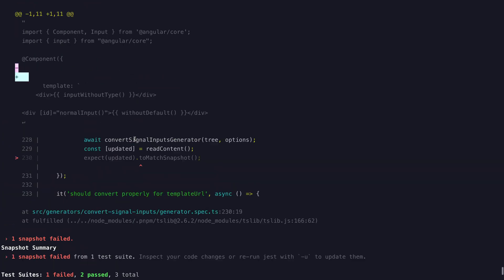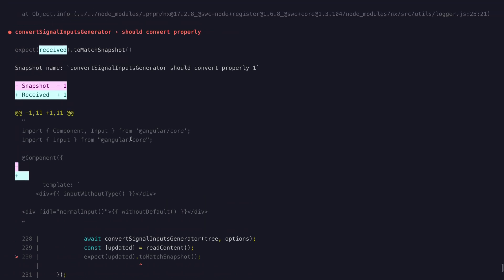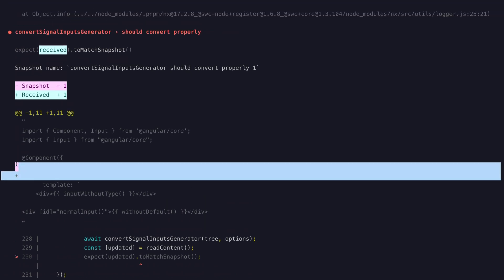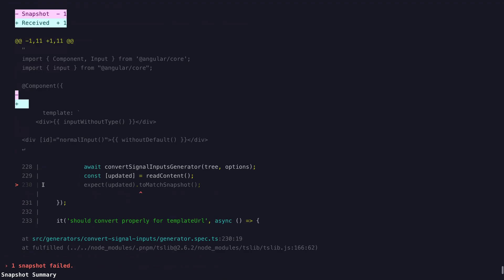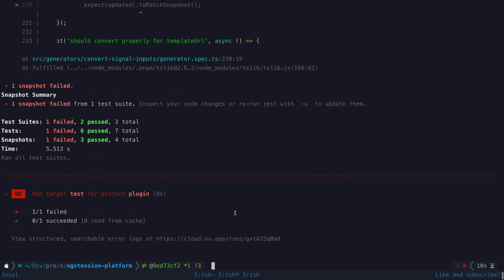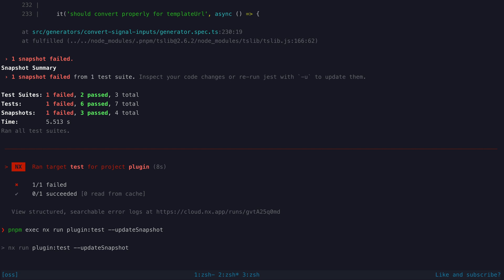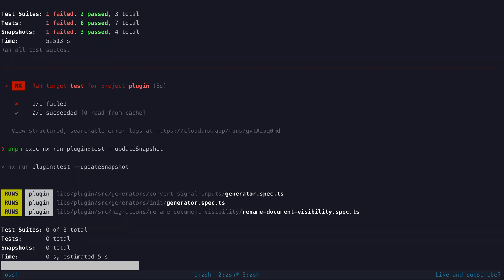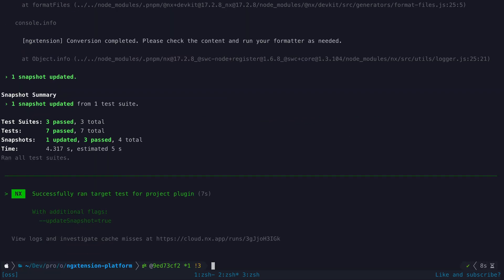Sometimes you will be able to see that the test should be passing but it is failing just because of some minor formatting or spacing differences. In this case you can just run the test again passing the update snapshot flag so that it passes. Just don't cheat and do that if the test actually shouldn't pass though.